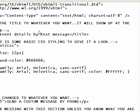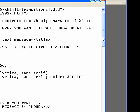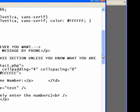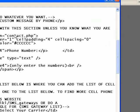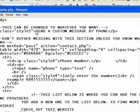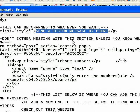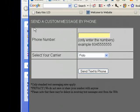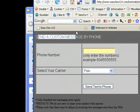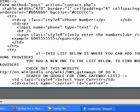Scroll down. The other thing we're going to change is the heading. It currently says 'Send a custom message by phone' — that's what shows up as the heading on the page. Just make it relevant to what you want. I'll change it to 'Get the big event details by text message.'